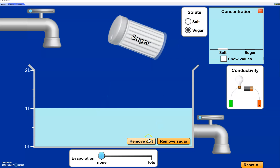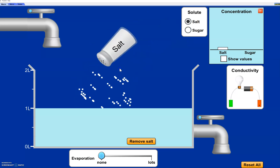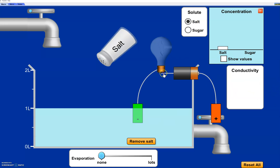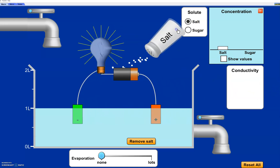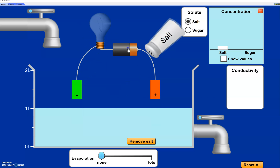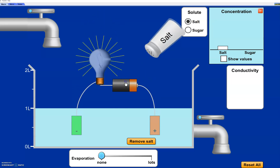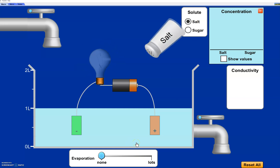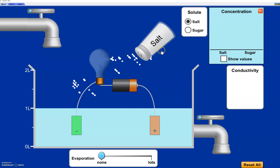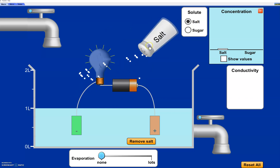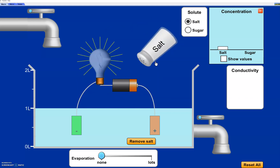We're going to remove the sugar and just have salt. One property we can look at is conductivity. This is like a little battery system. When we have the electrodes outside of the water the light bulb does not light, but when we put it into the salt water we see that it lights up. When we remove the salt it doesn't light up, but when we add it back the light comes on, and when we add more salt it conducts even more.